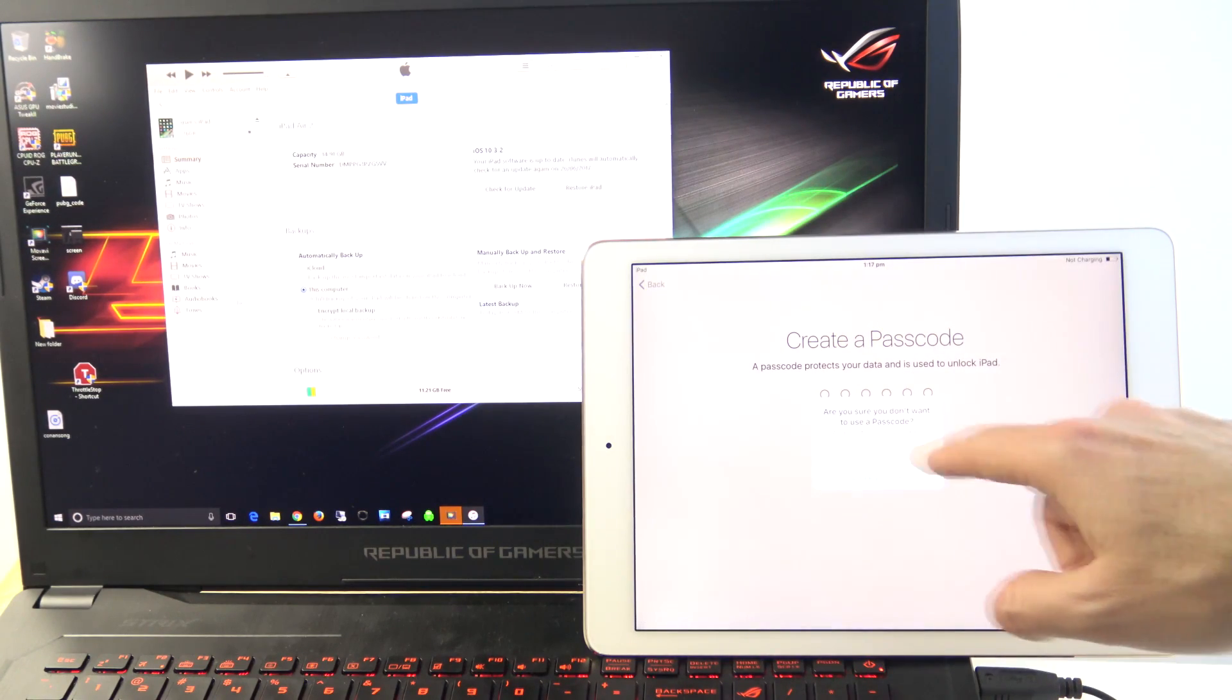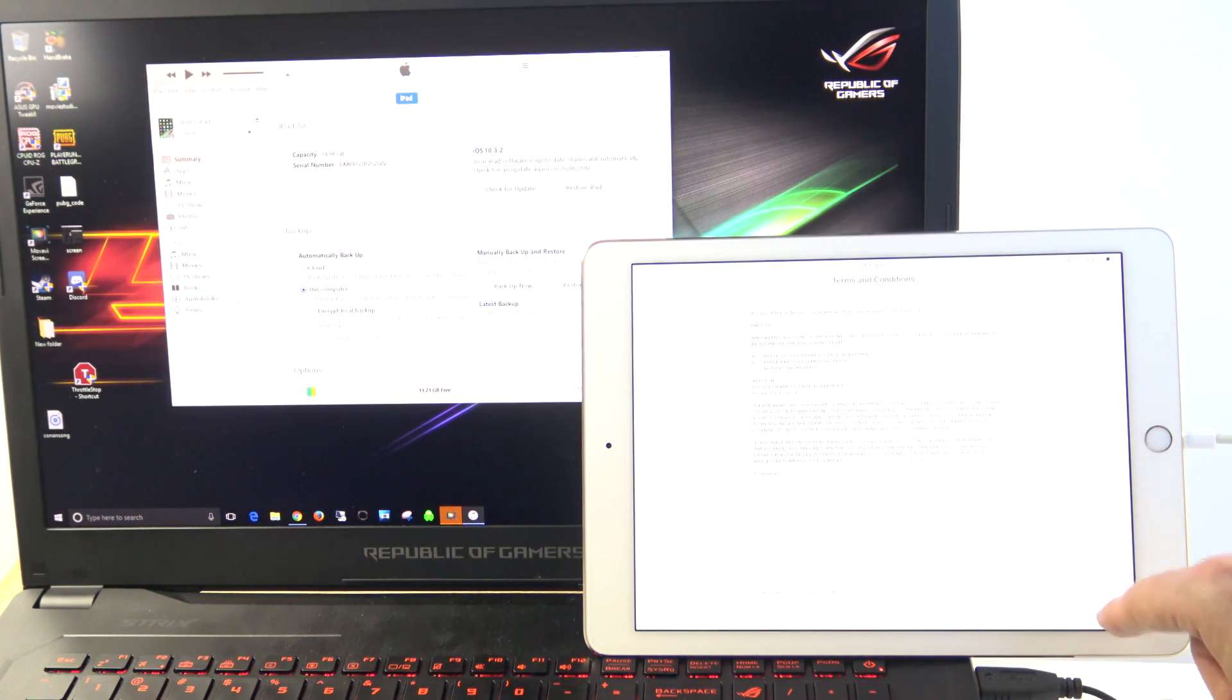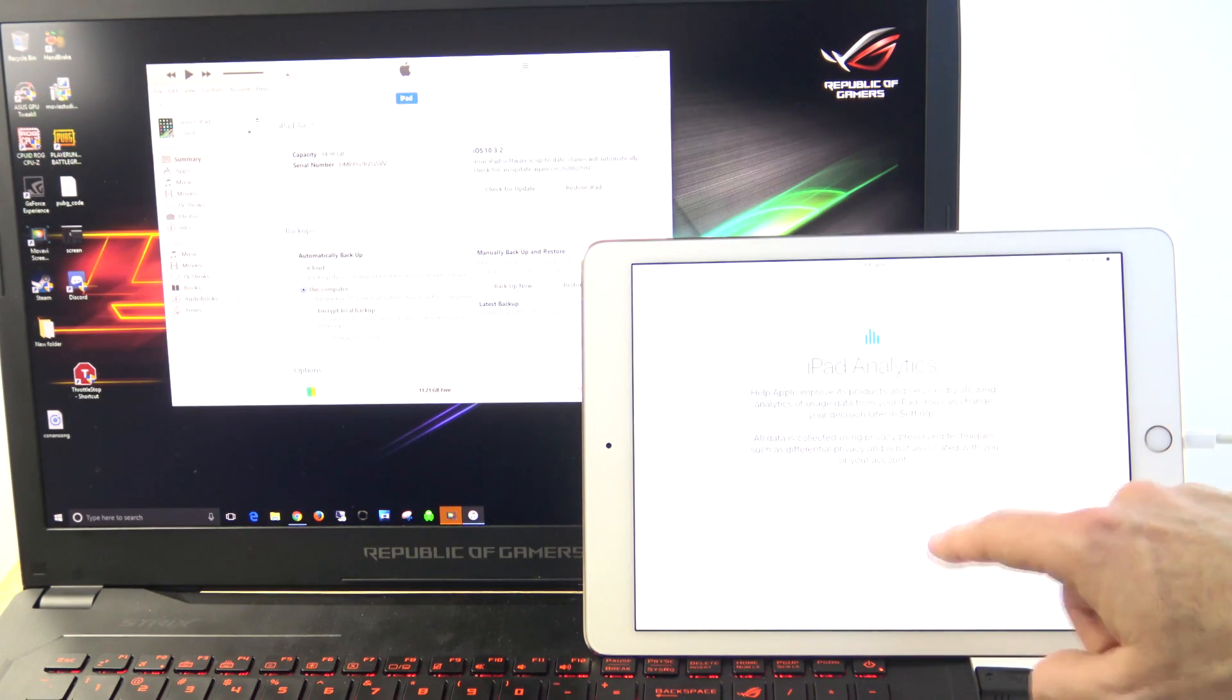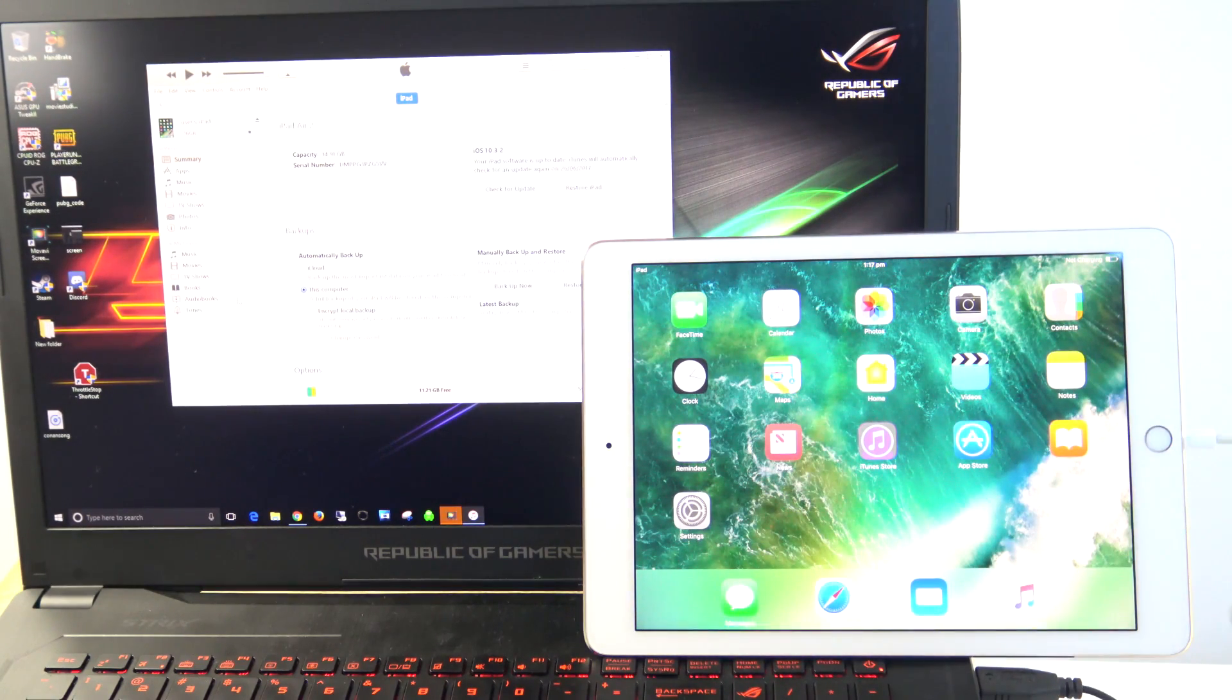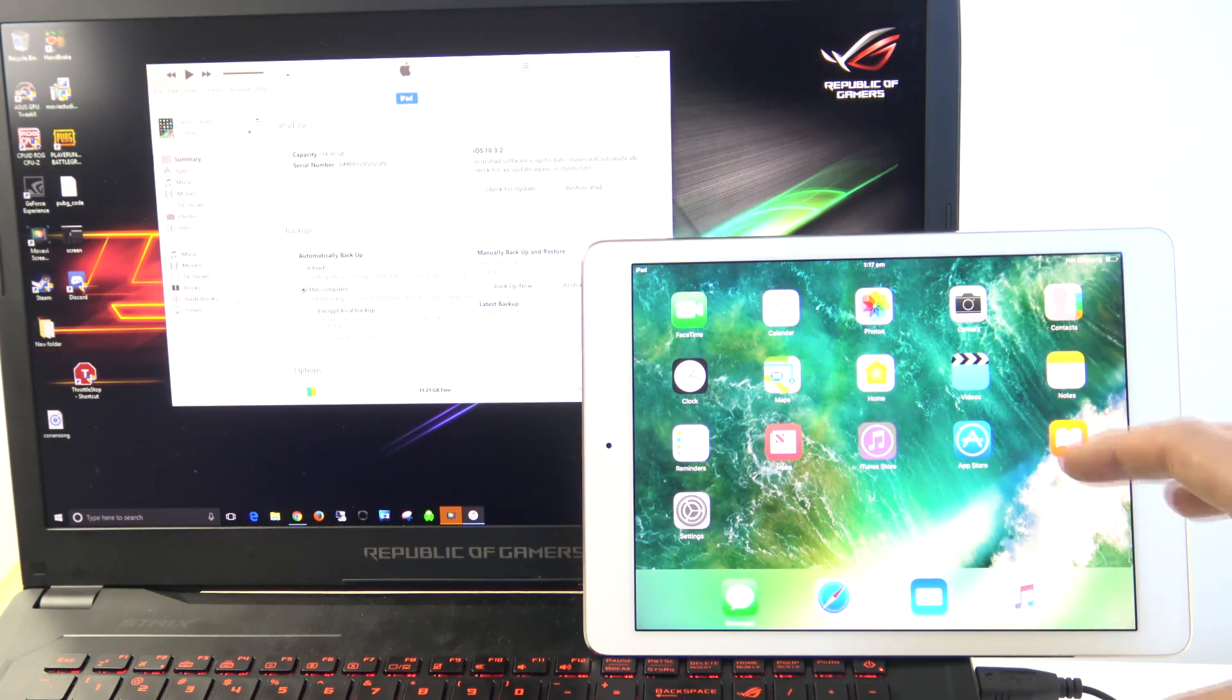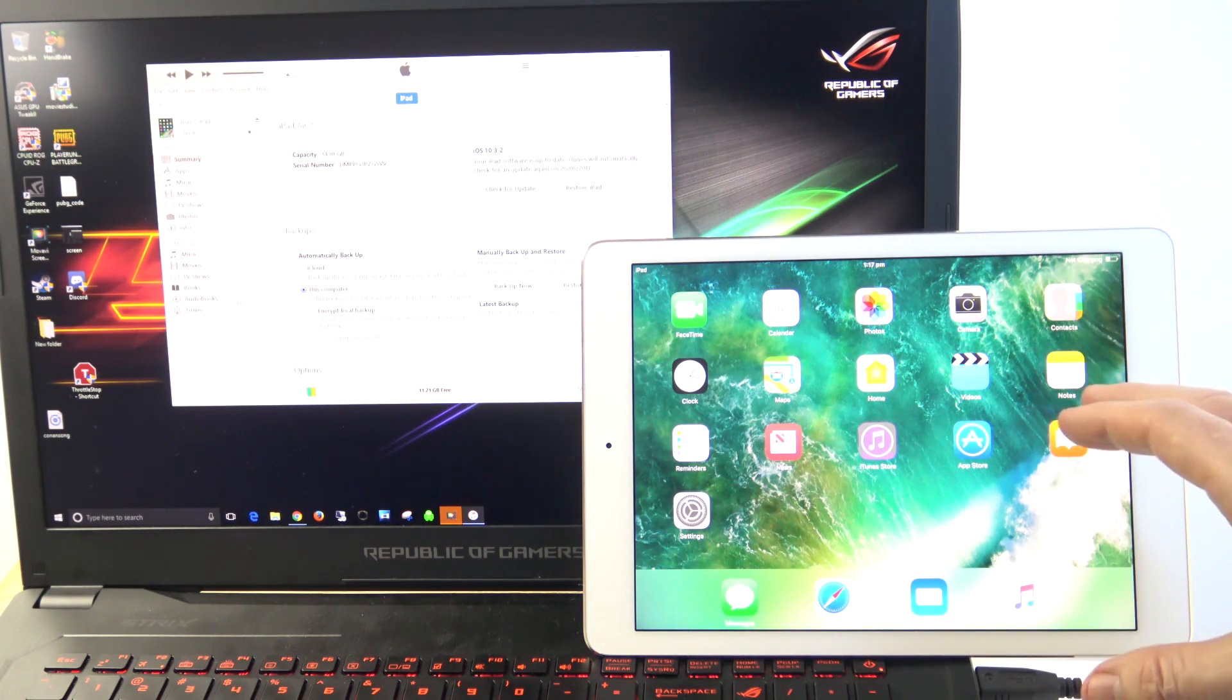Passcode, now our passcode's been removed through this process, so we're not going to enter another passcode in. We're going to hit Agree, Don't Use Siri, Don't Share, and Get Started, and there you go, we have now unlocked our iPad with the recovery mode process.